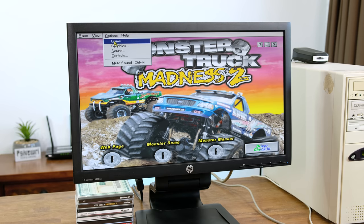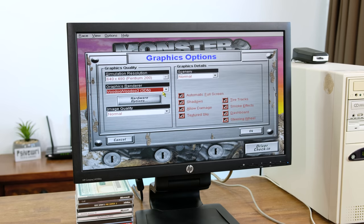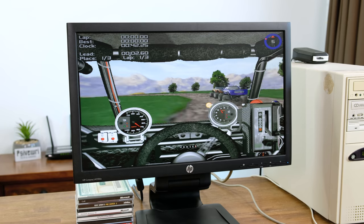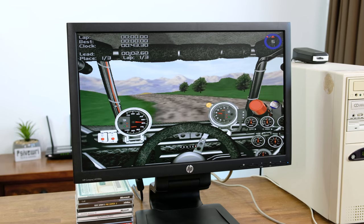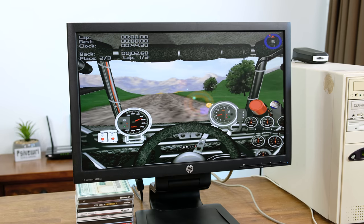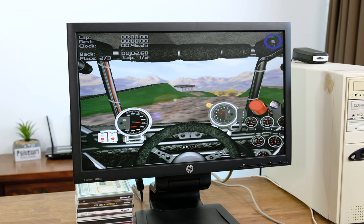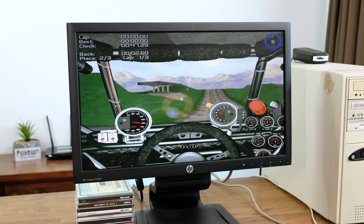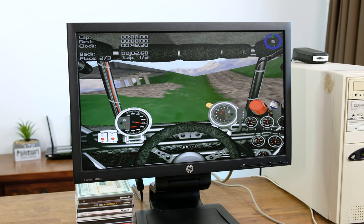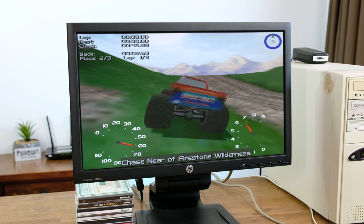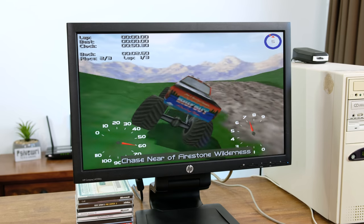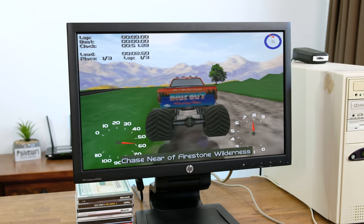Monster Truck Madness 2 has been a favourite of mine for many years. This game also uses the Voodoo 2 3D accelerator, and at 640x480 normal image quality it is very playable.